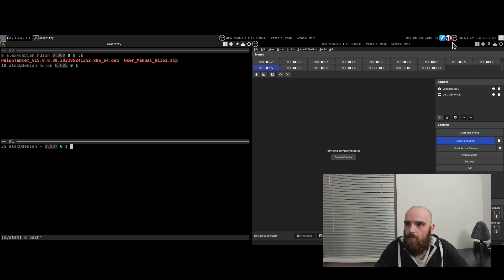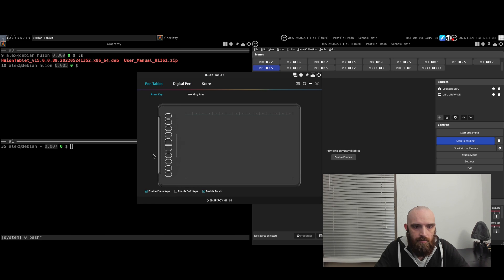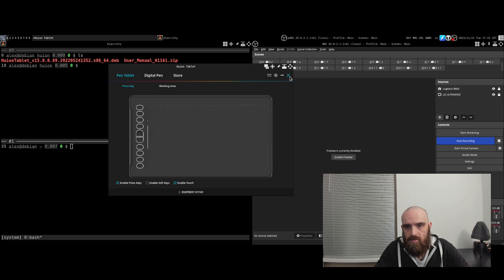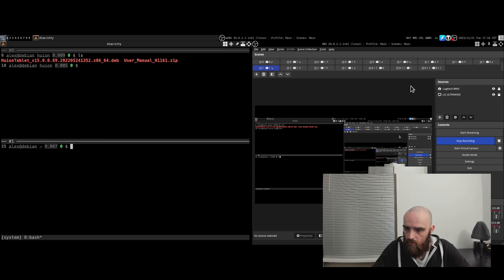You should get an icon in your system tray where you can set up all the controls for your tablet. Everything is pretty straightforward, and it works just like it would if you installed it on Windows or Mac — it's the same app.